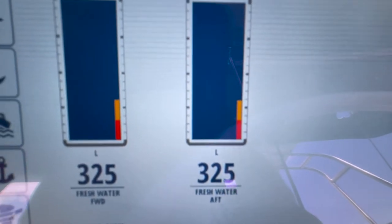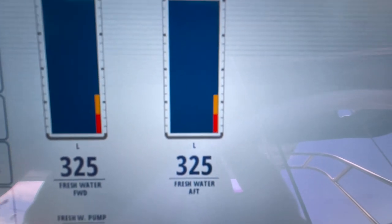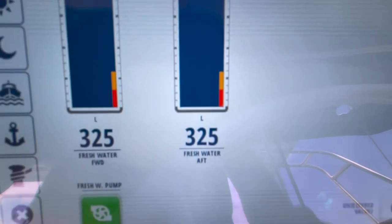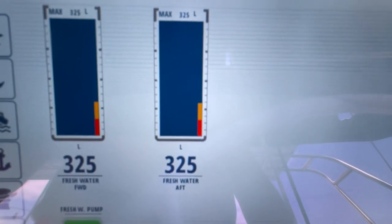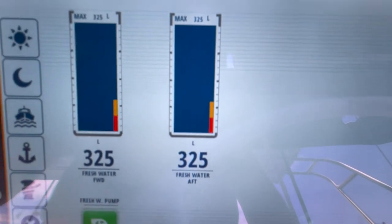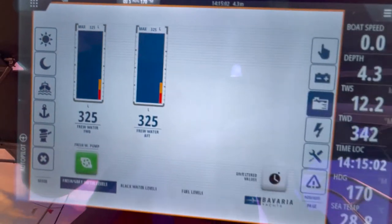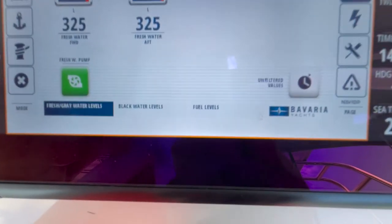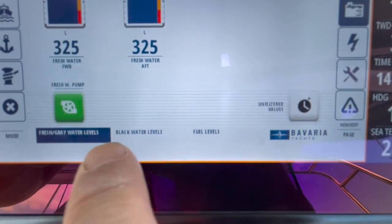There's an amber and red bar indicator. When the water level gets to amber, the system will show an amber monitor to indicate that you're running low on water, and it will do the same for the red threshold as well.